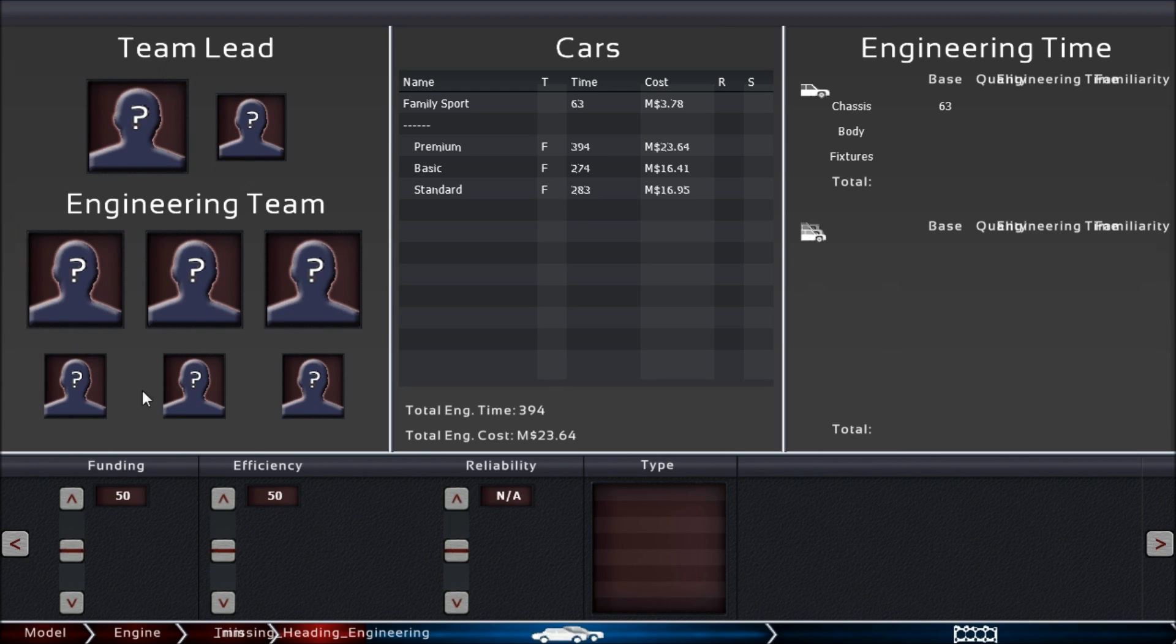We're going to take a closer look at them in the next topic—the engineers—but first let's look at what other things you have here.